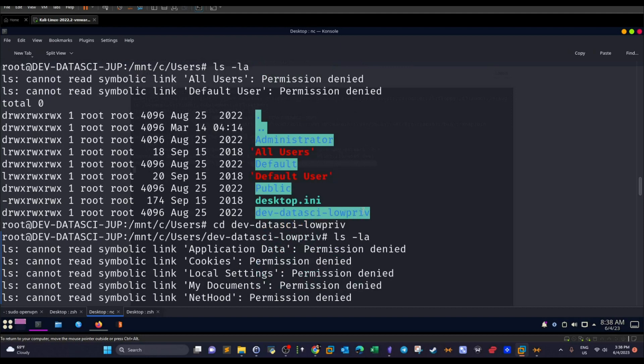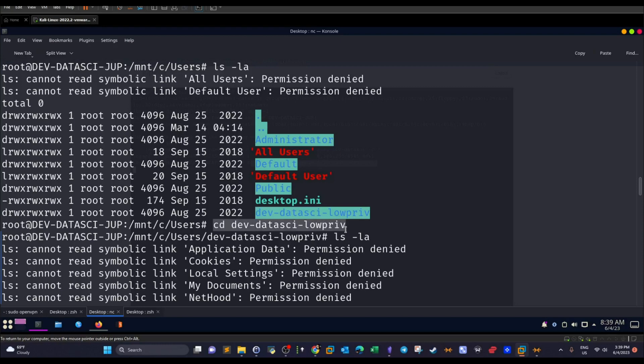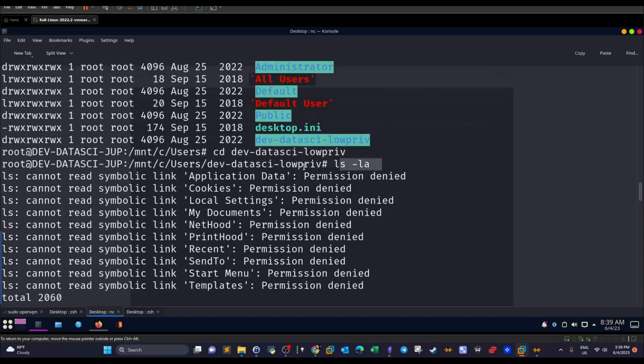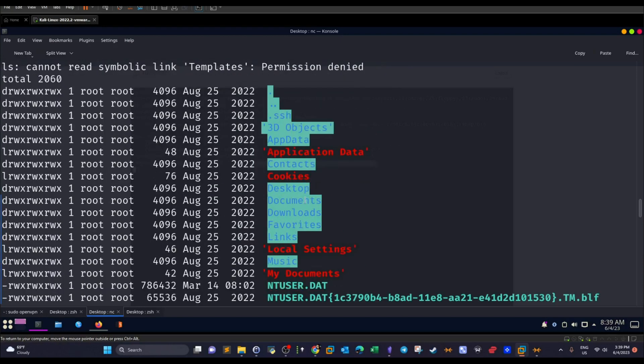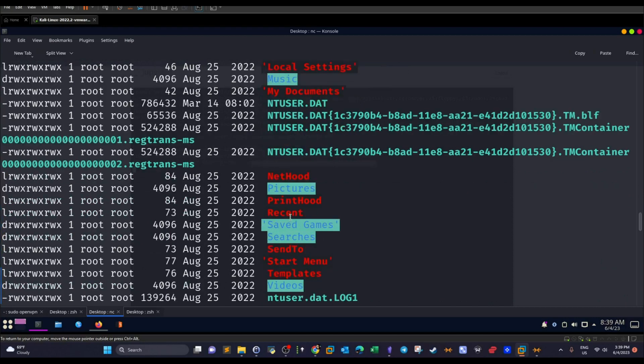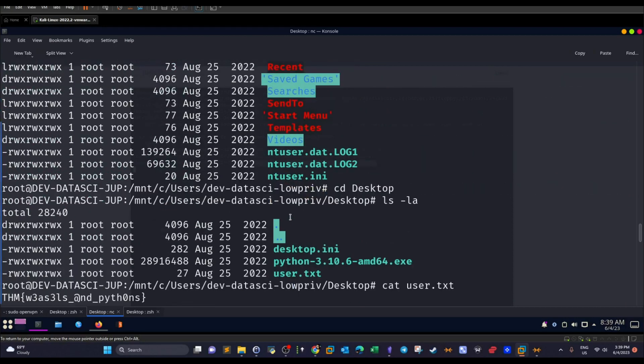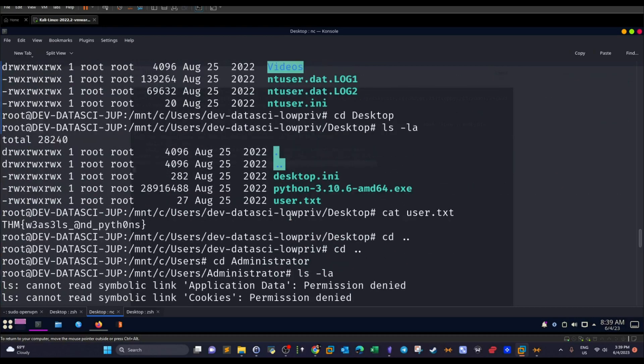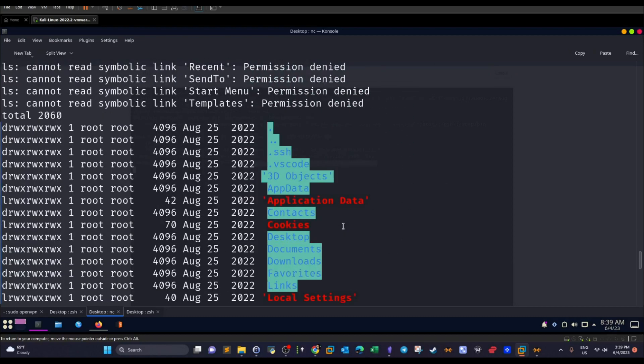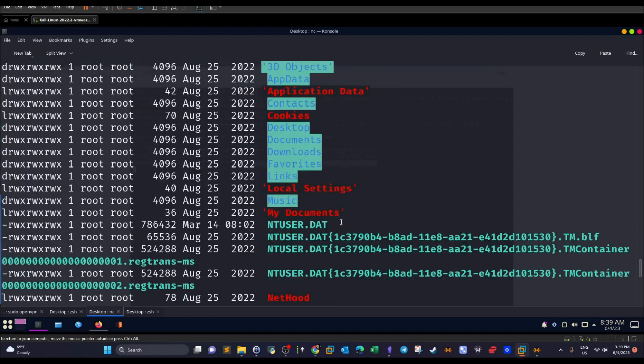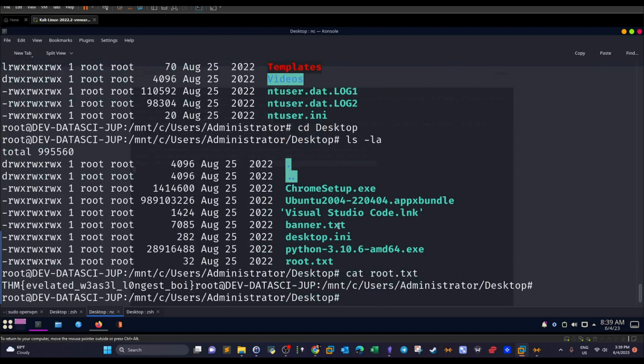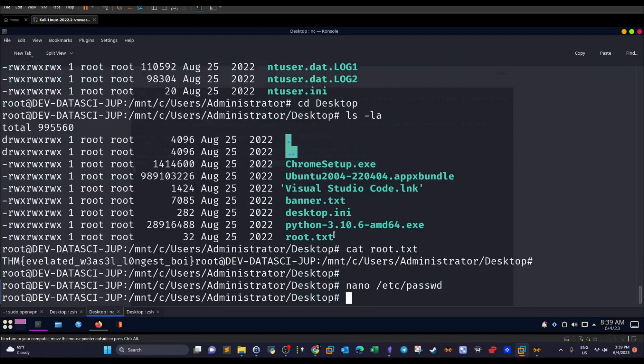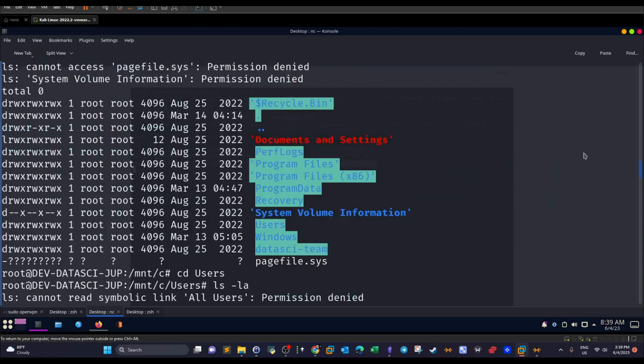Now we cd to users. And we see this user, dev-datasci-lowprivilege. Again, we cd to that user, display the contents of the current working directory. And we go to desktop to retrieve the flags. So the flag of the first user is user.txt. And then we go back to the administrator directory where we retrieve the contents of the root flag.